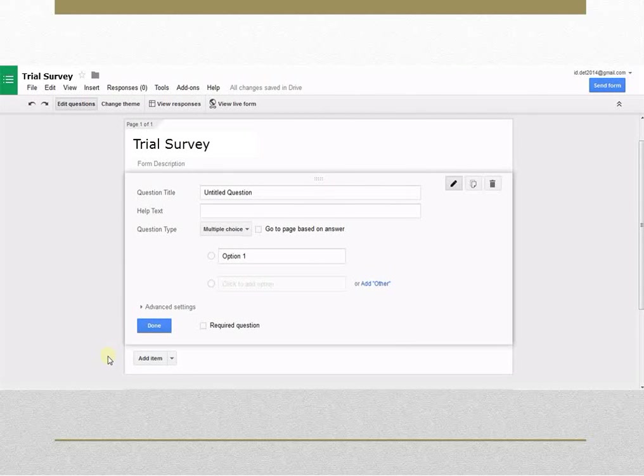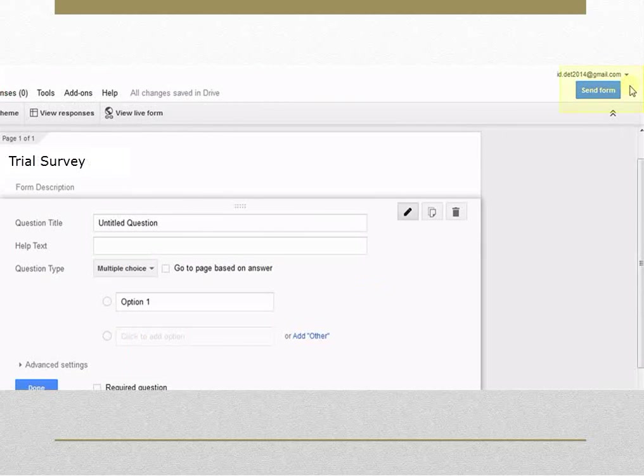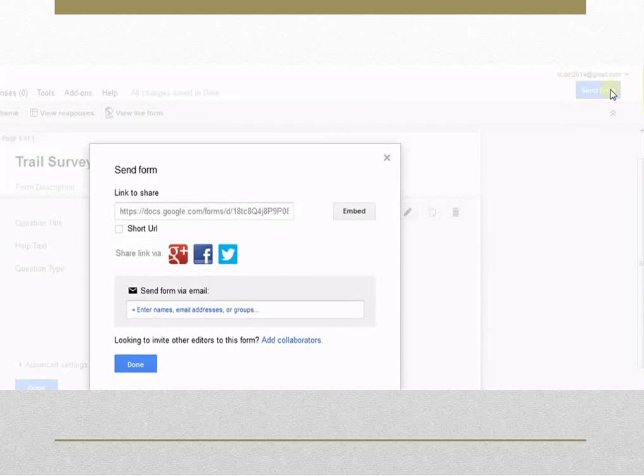Once a form is created, it can be sent to the participants by clicking send form. A box will open. Add email address of respondents and click on Done.